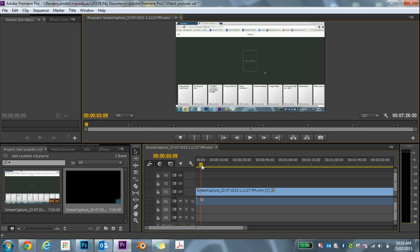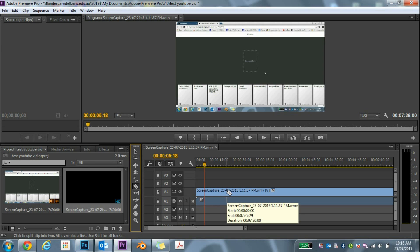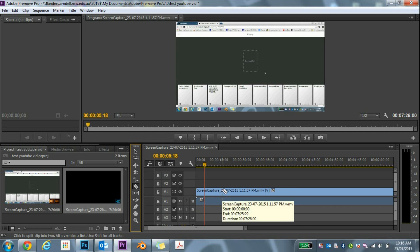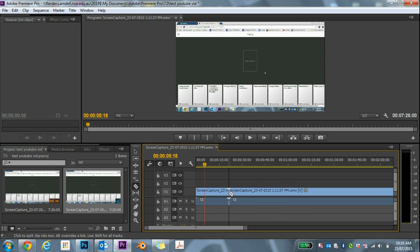So basically, how you cut is really simple. At the moment I've got the Selection tool — you want to go down until you find the Razor tool. Once you've got the Razor tool, you want to find the part you want to cut. It might be when you stop talking, or a part where you stuff up in the video. Find that part with the Selection tool first, then go to that part and literally left click — and you've got a cut straight there.